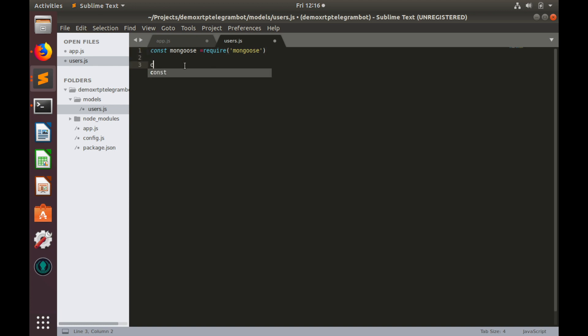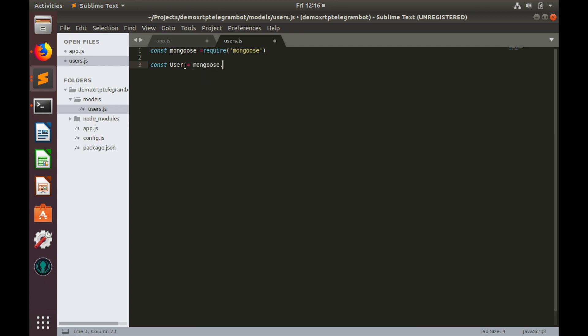And let's create a schema, let's call it user and it equals to mongoose.schema. Here we'll create a JSON object, which defines all user profile properties.